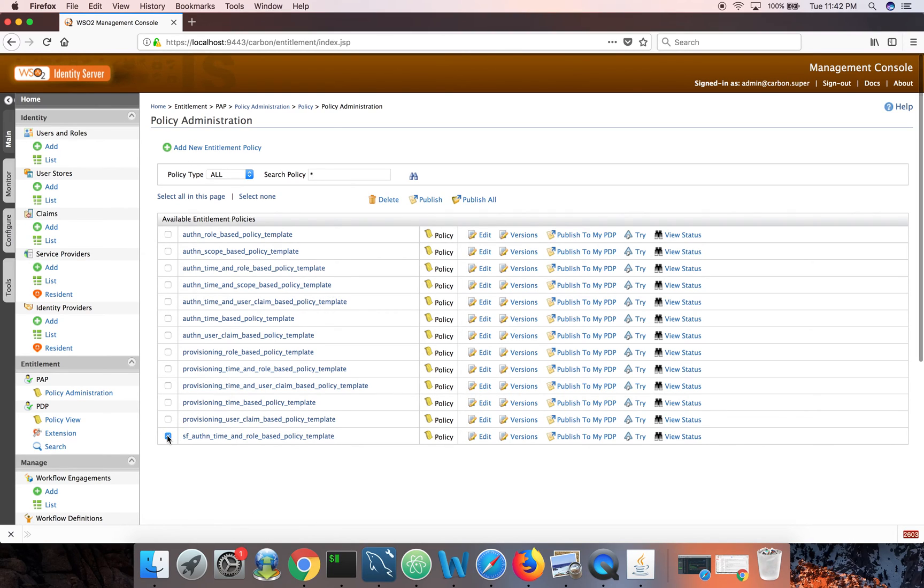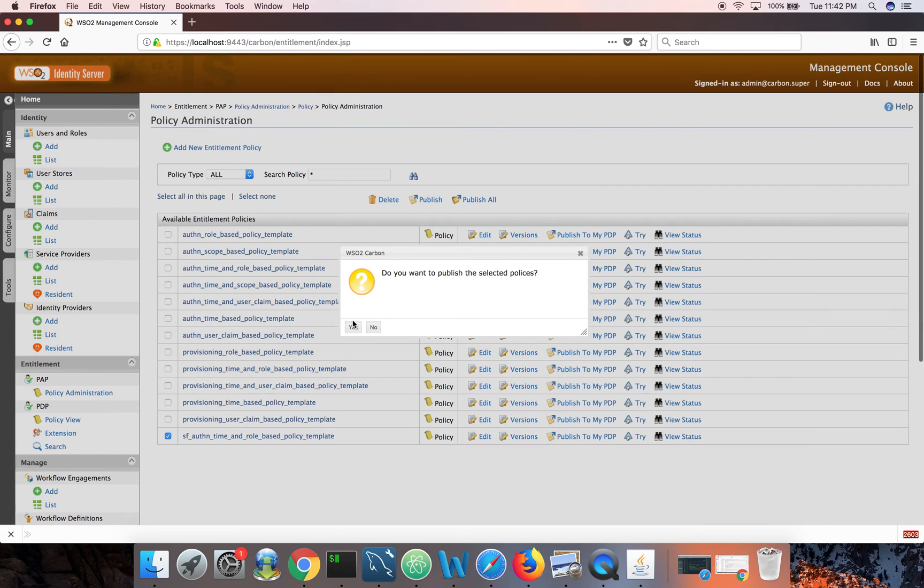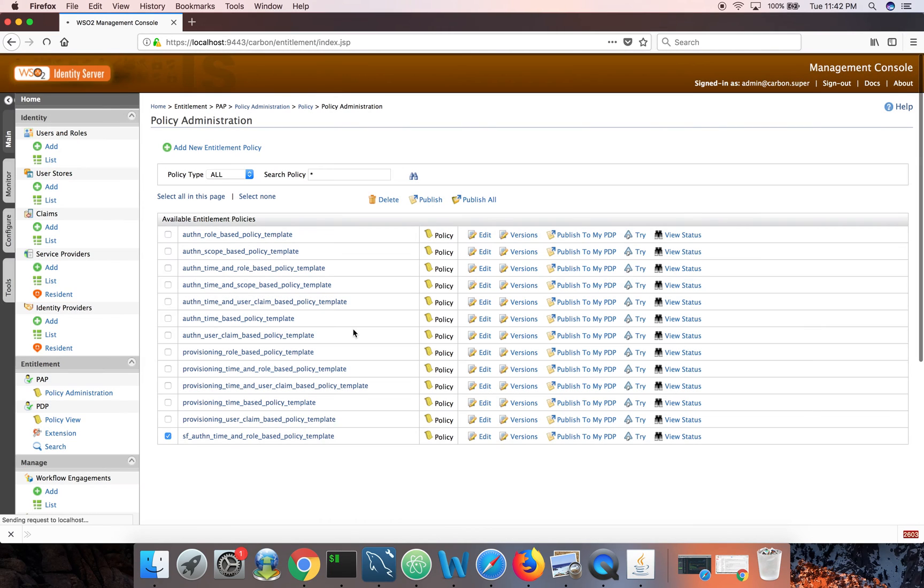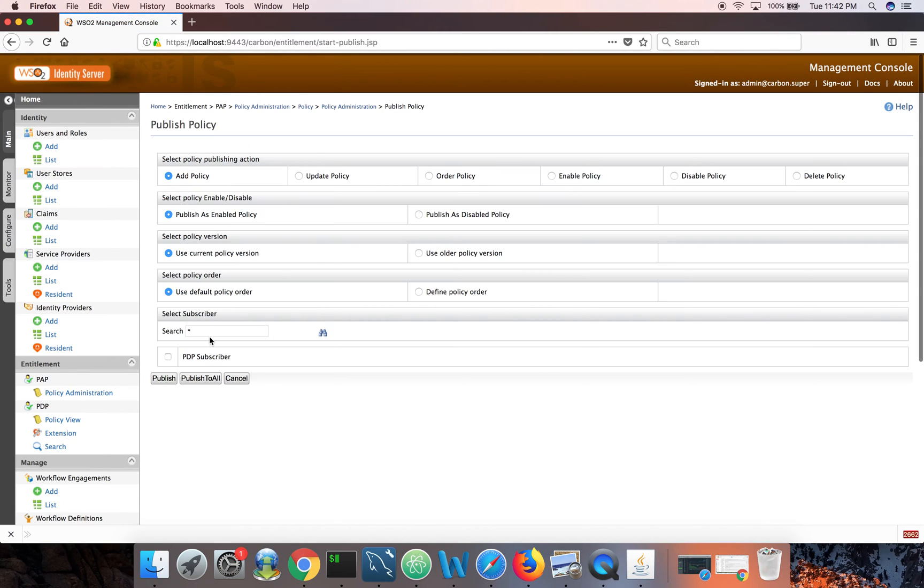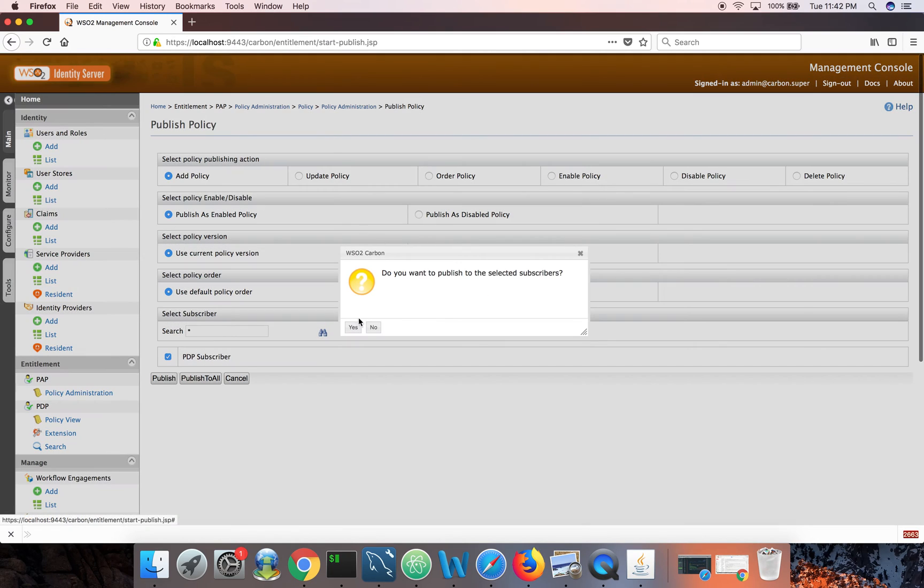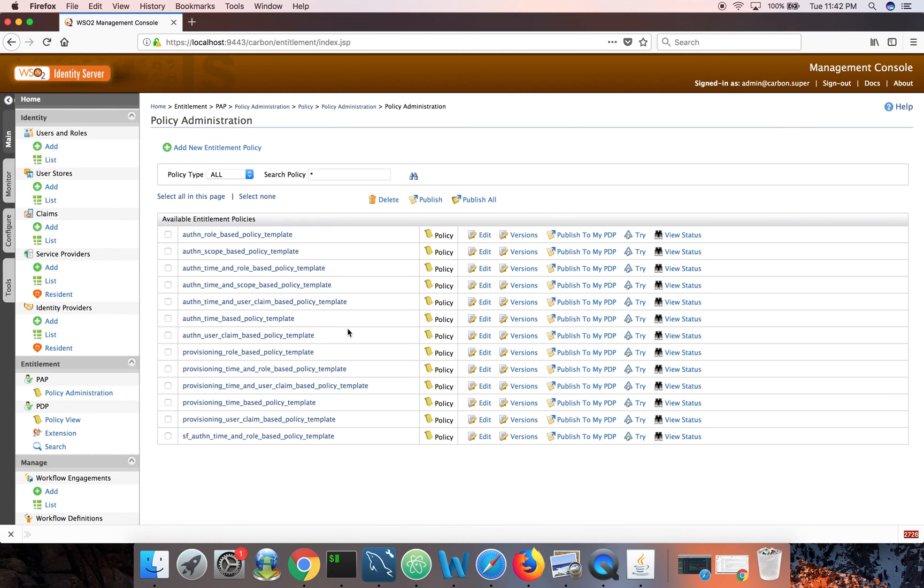Now we will deploy this policy. Check that. Publish. Publish. And then check on PDP subscriber. Publish. So this policy is actually written in XACML, but you don't need to understand XACML to understand what is done in these policies.